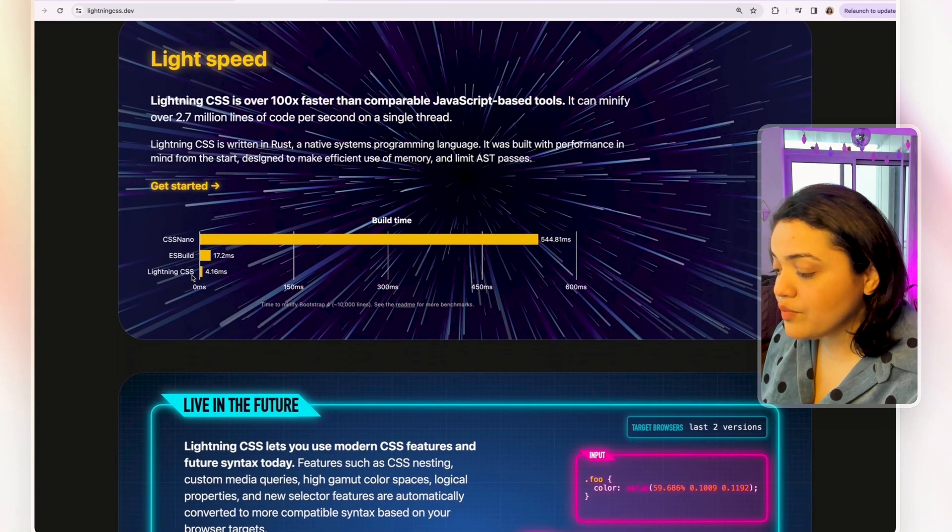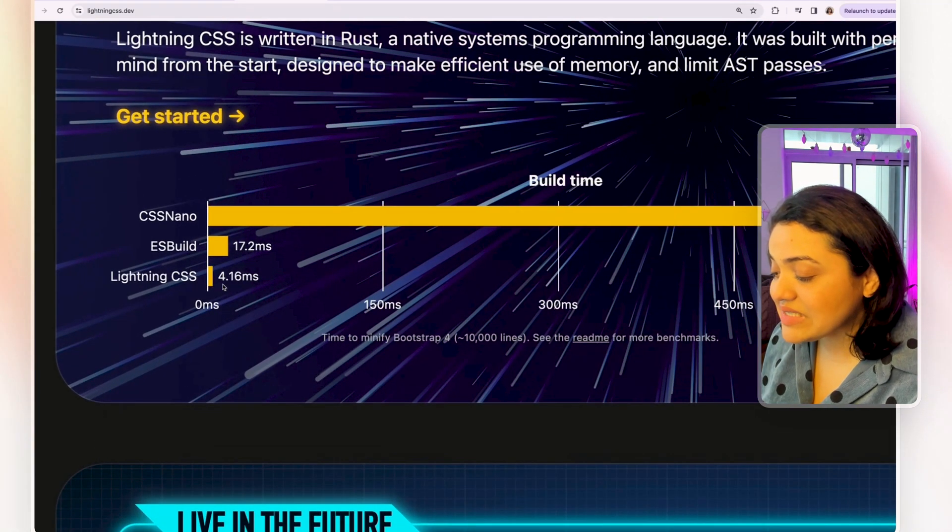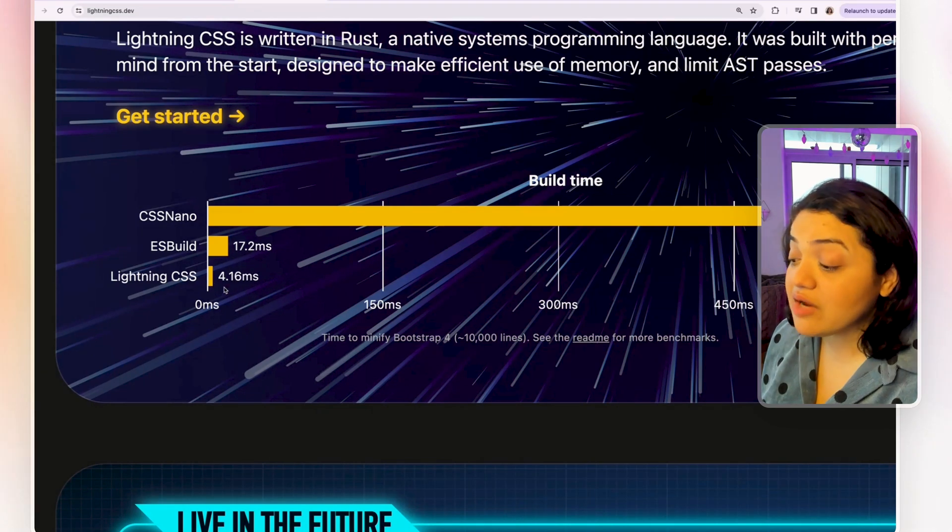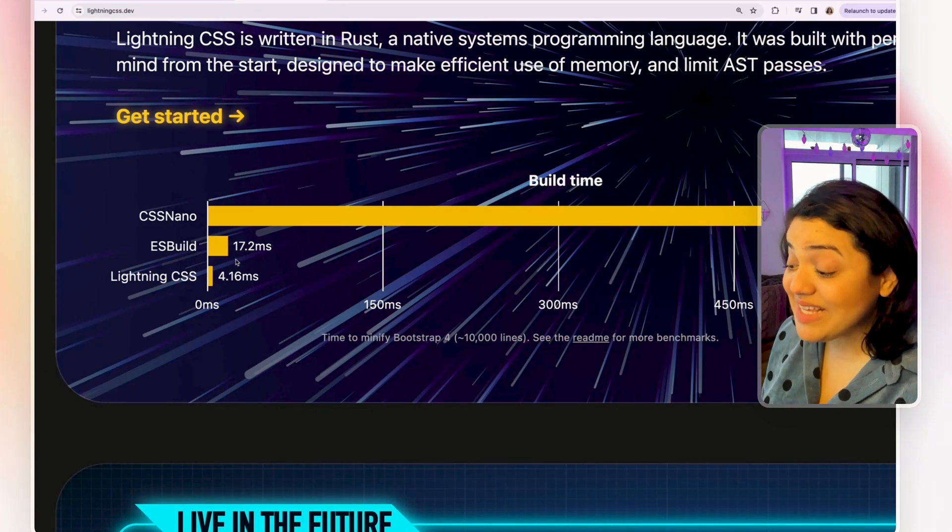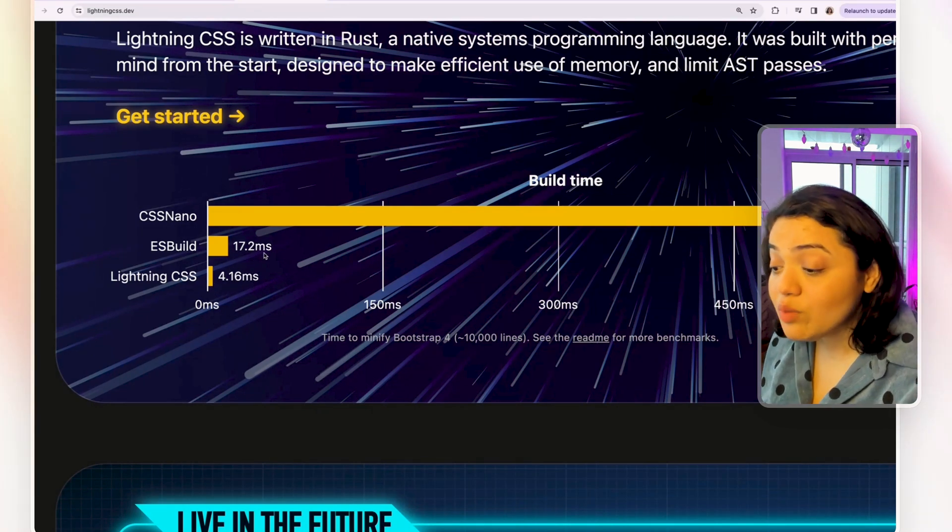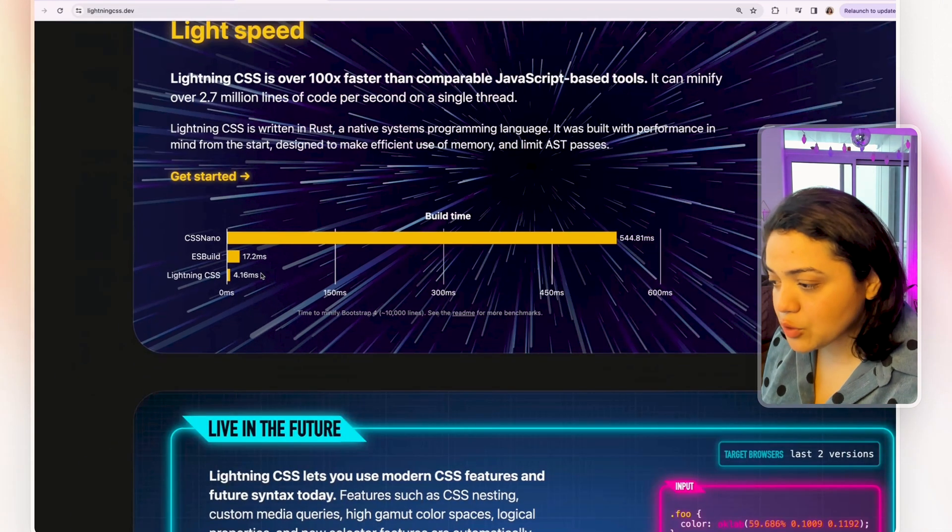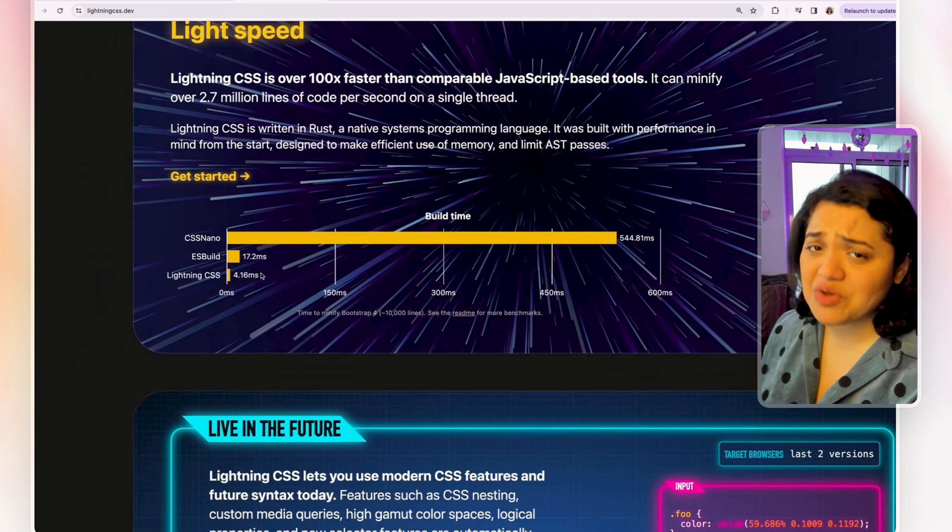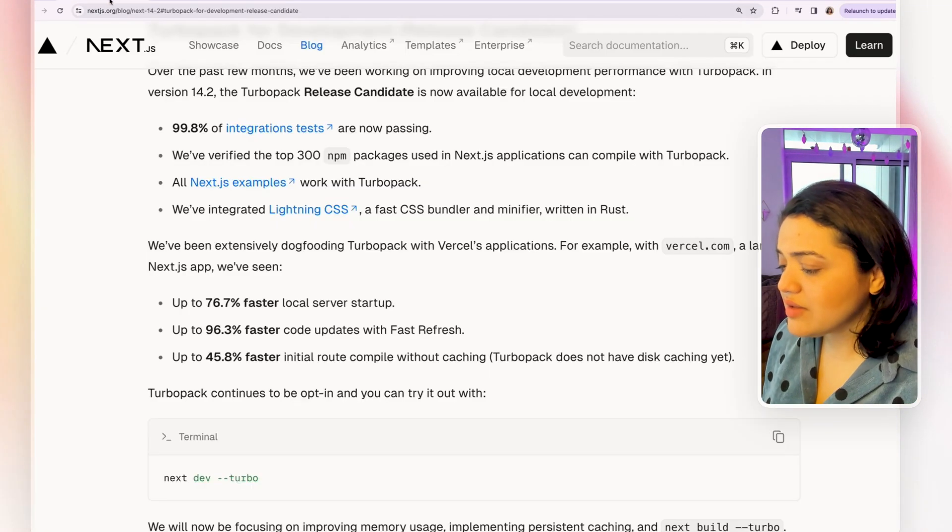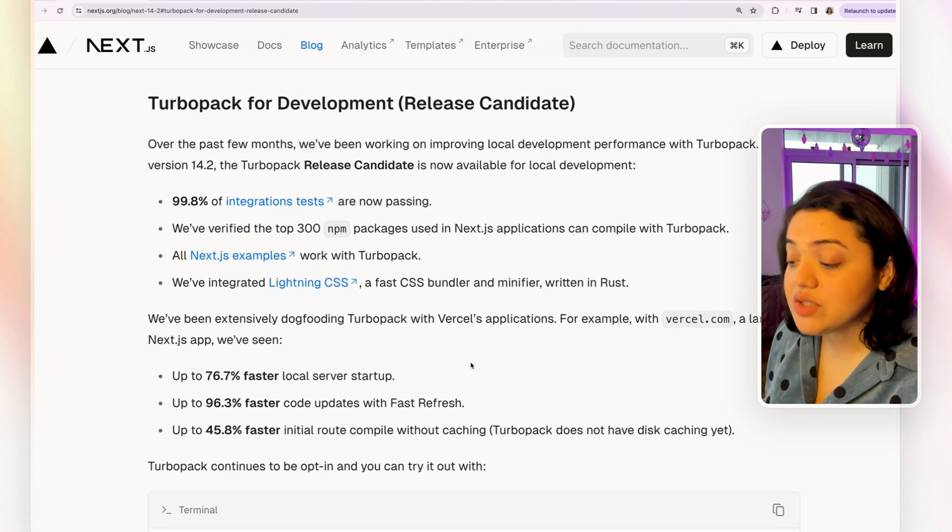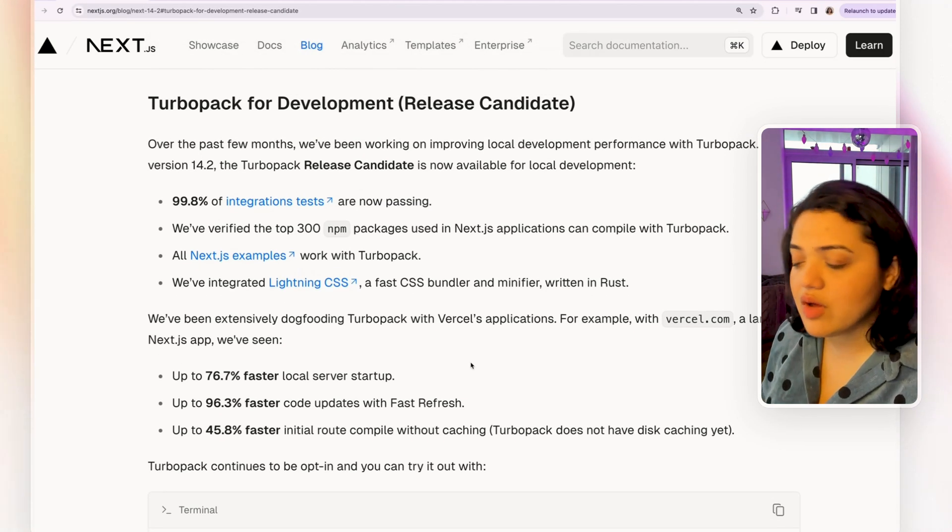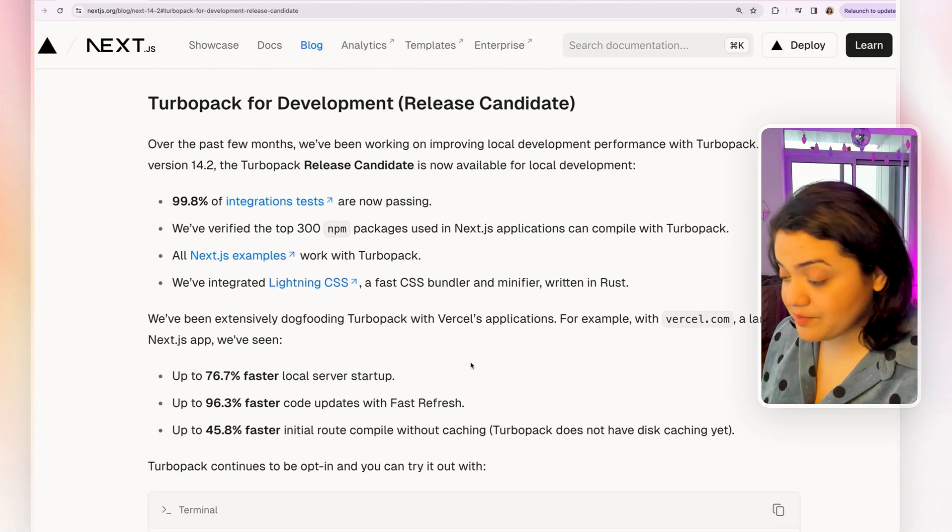Again, it is also written in Rust. So the fact that they integrated Lightning CSS with Turbo Pack is definitely the right move because it makes Turbo Pack faster. Now, we can use Turbo Pack by using the option next dev --turbo. And what's really cool is that they have also provided a new link for us, which is Are We Turbo Yet?